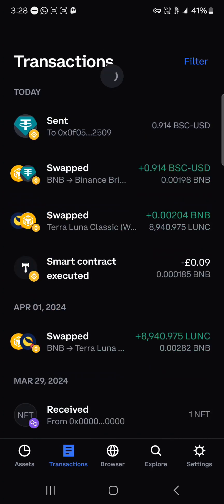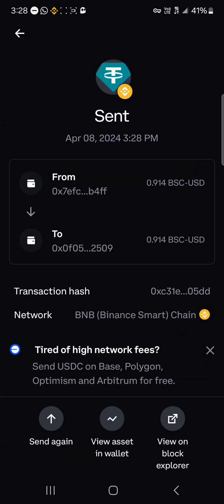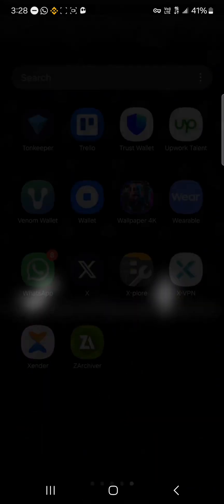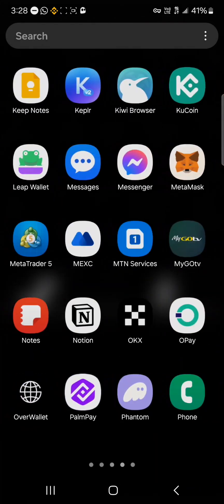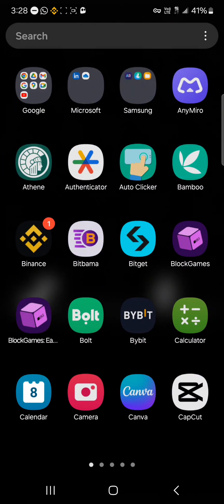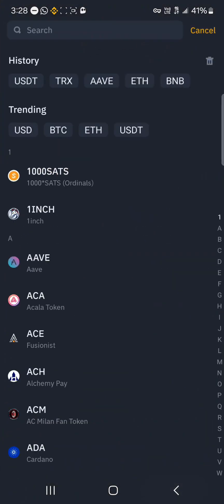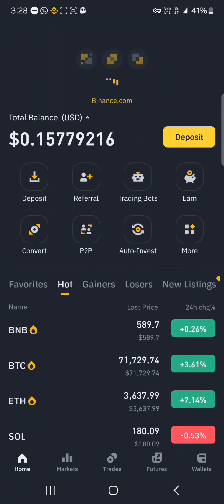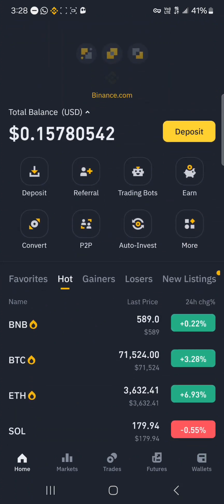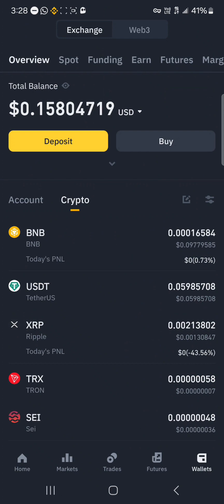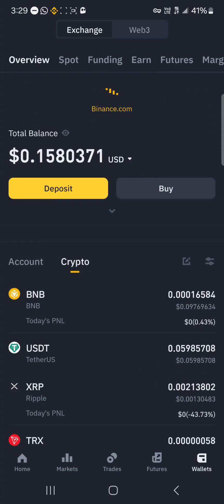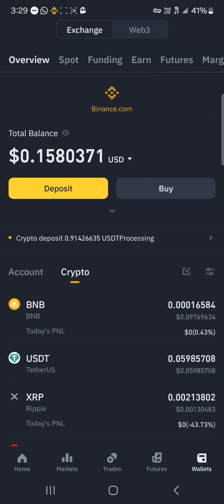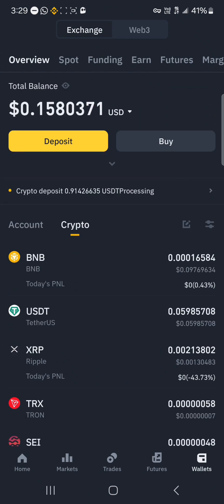When you reload, you'll find that you've sent some USDT tokens over to your Binance. If you minimize and open up the Binance platform and perform a simple reload, you'd find the USDT tokens there. They are being processed and the USDT is now in your wallet.